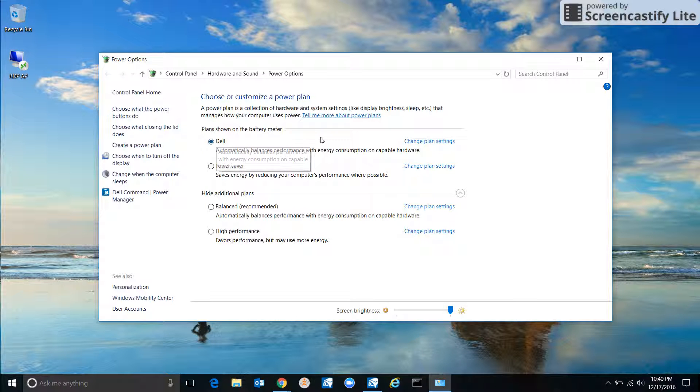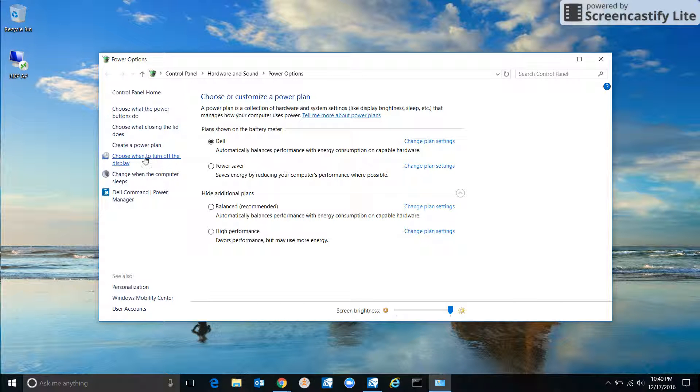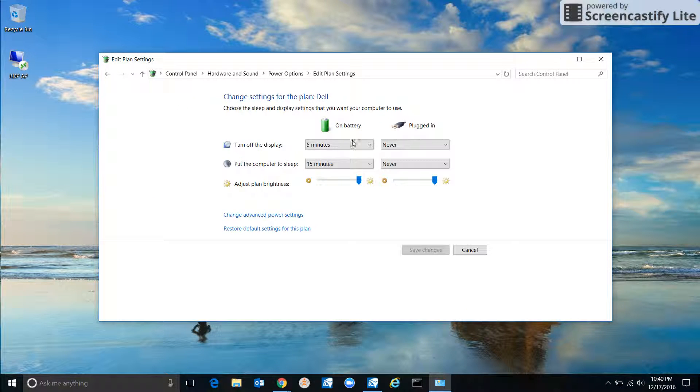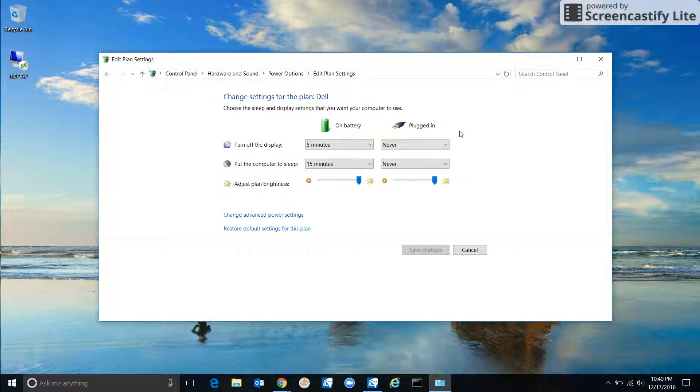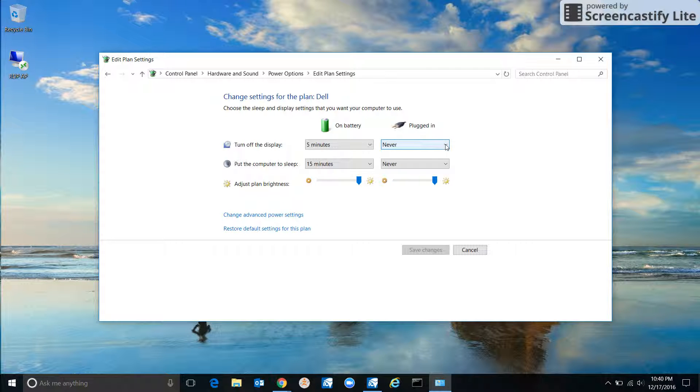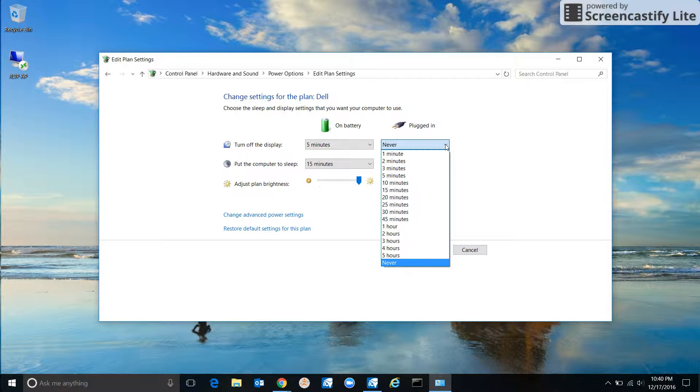One way you can change your settings, probably the easiest way, is on the left here where it says 'Choose when to turn off the display.' Click on that and you can change how it behaves on battery and when it's plugged in. When it's plugged in, mine says to never turn off the display. I'm actually going to change that because I would like to turn it off sometimes—15 minutes.